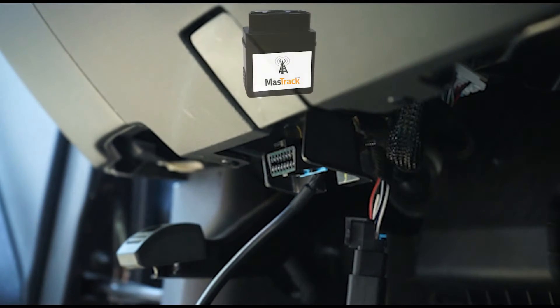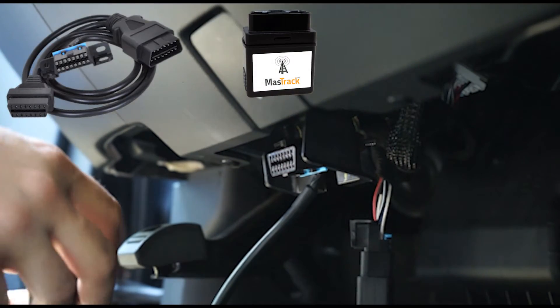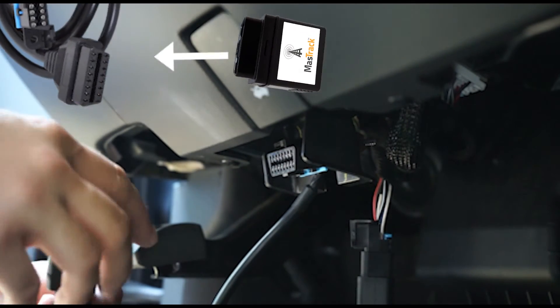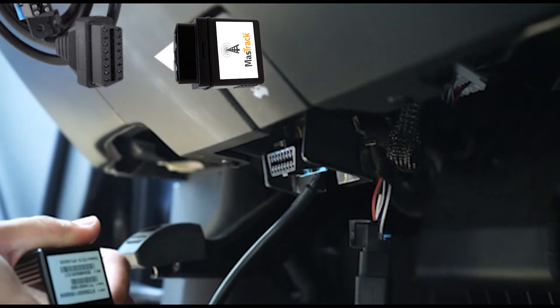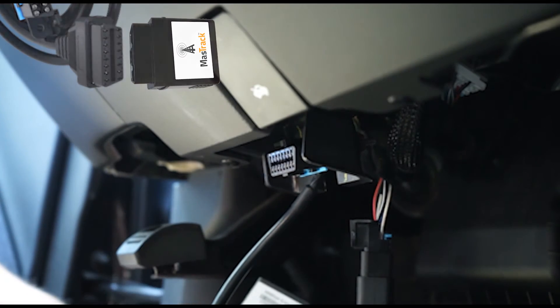Connect your MT OBD Live GPS Tracker to the end of the extension cable. Be sure to check that there are lights illuminating on your device.